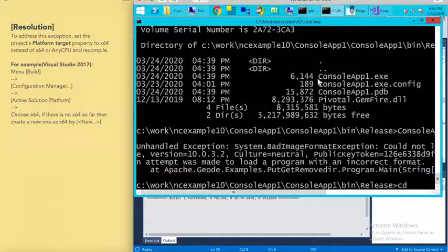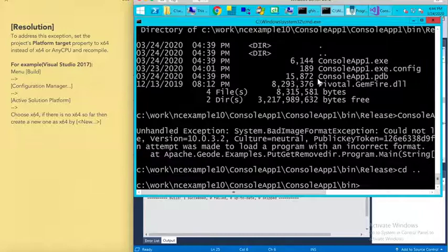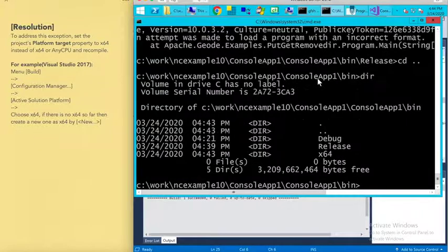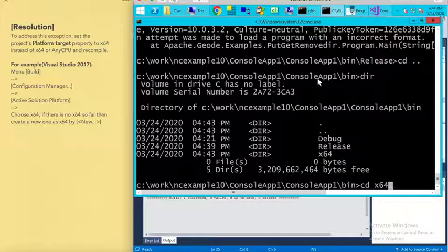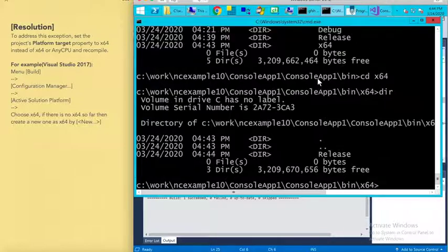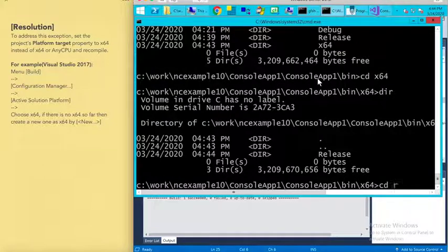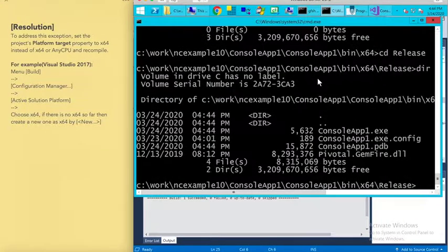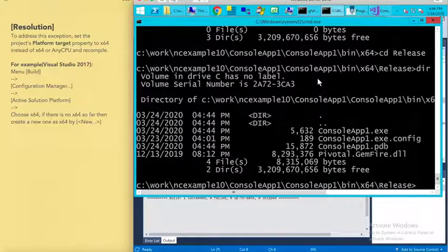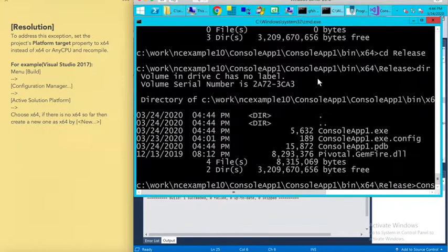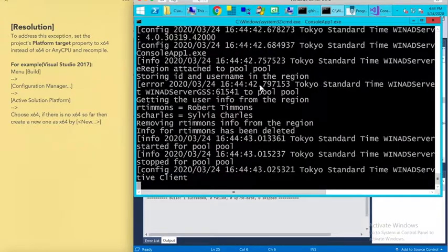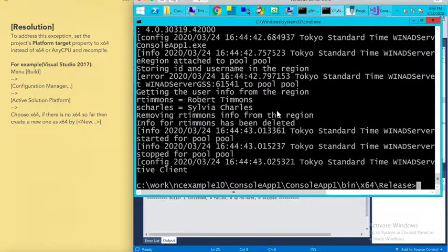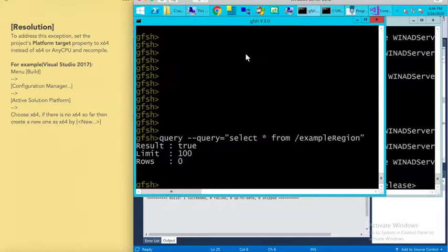Switch to the 64-bit folder. Let's run this application. You can see it works. We can confirm the result.